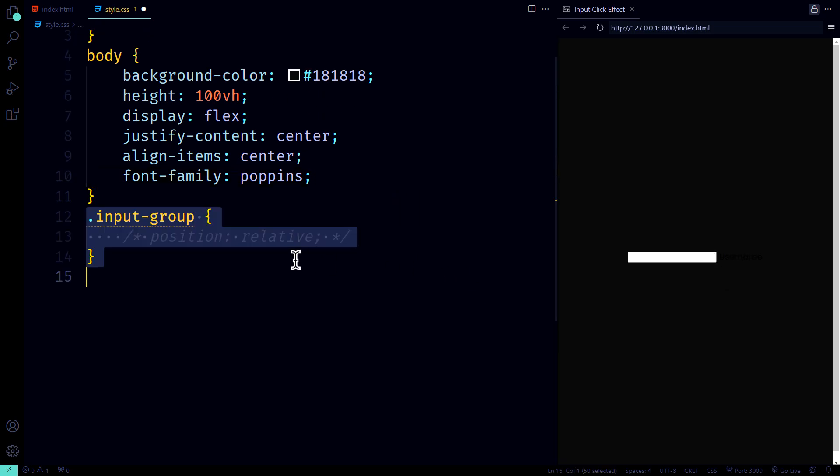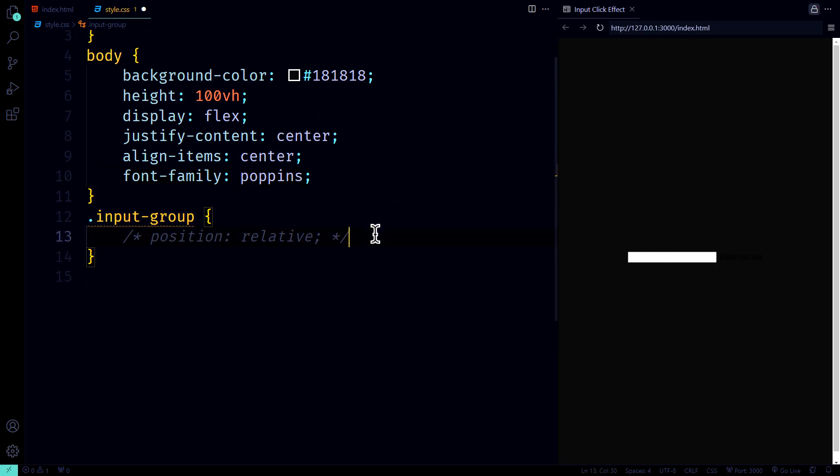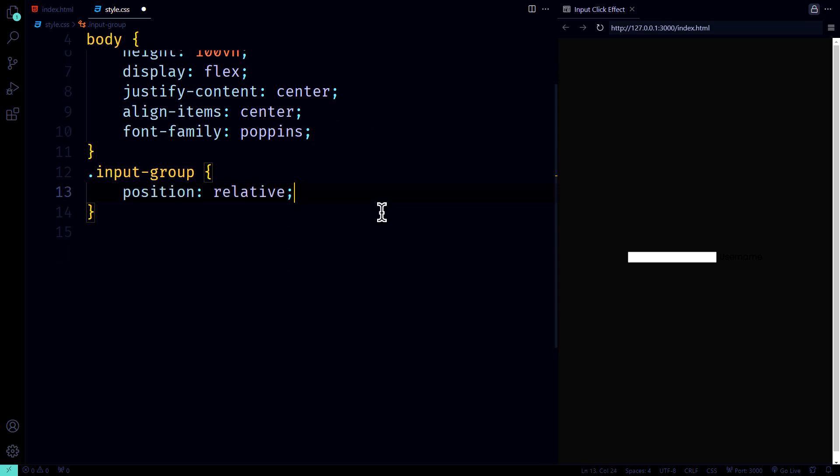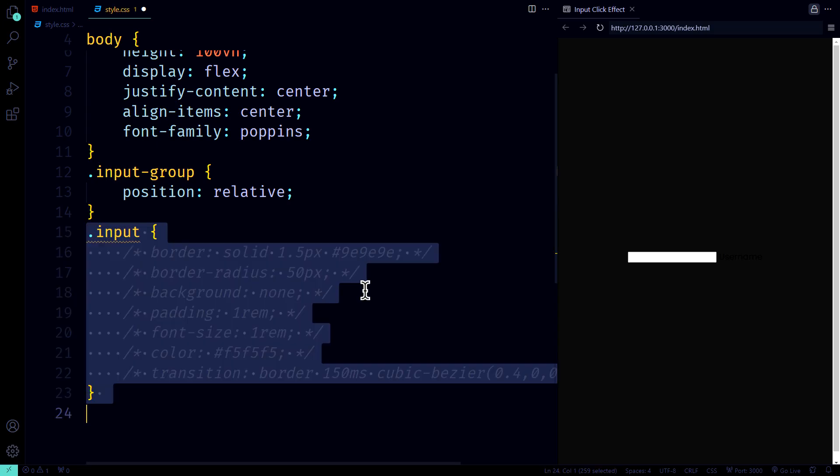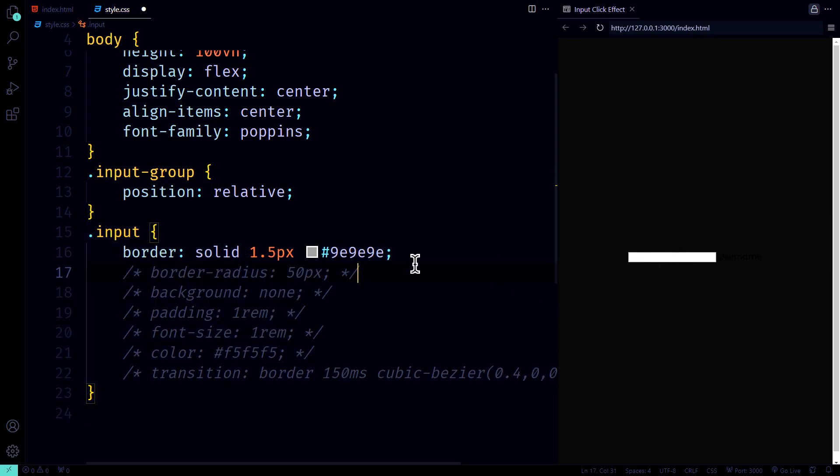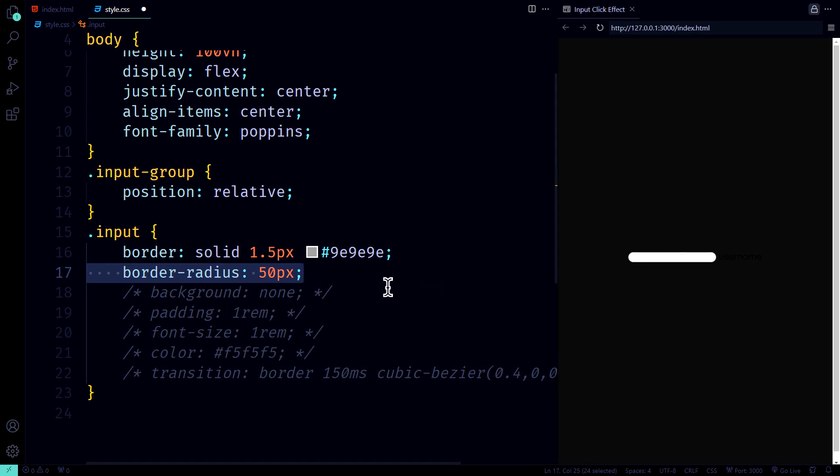Now, let's target the input group selector. We set its position to relative so it behaves properly in the layout. No surprises there. Then we move on to the input selector. We give it a sleek 1.5 pixel solid border, rounded corners, border radius 50 pixels.